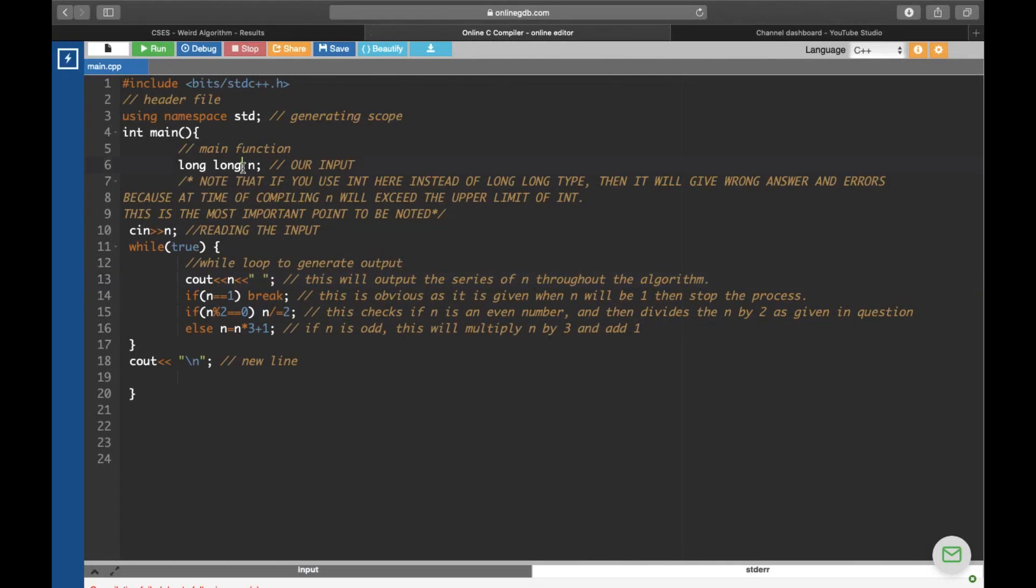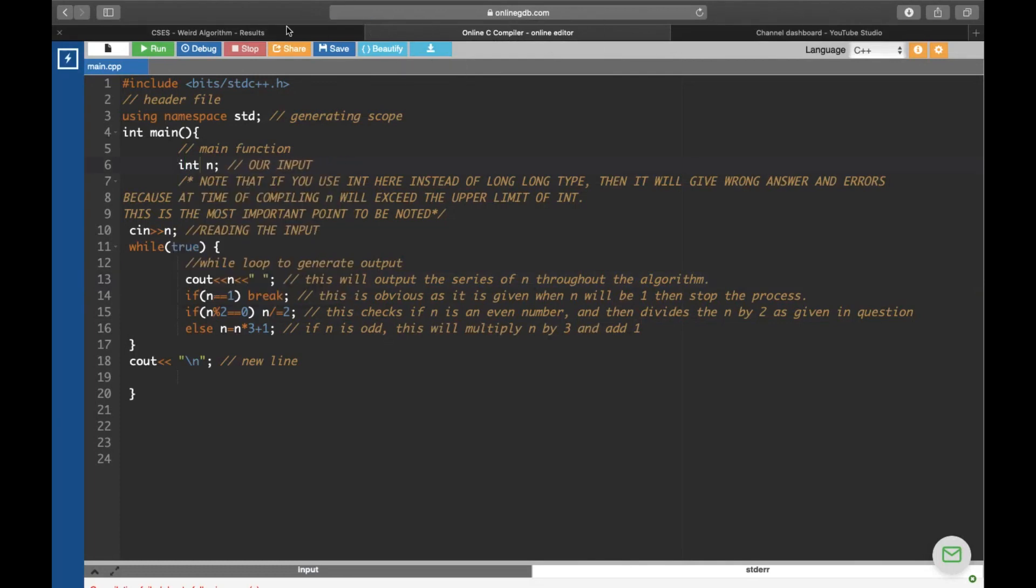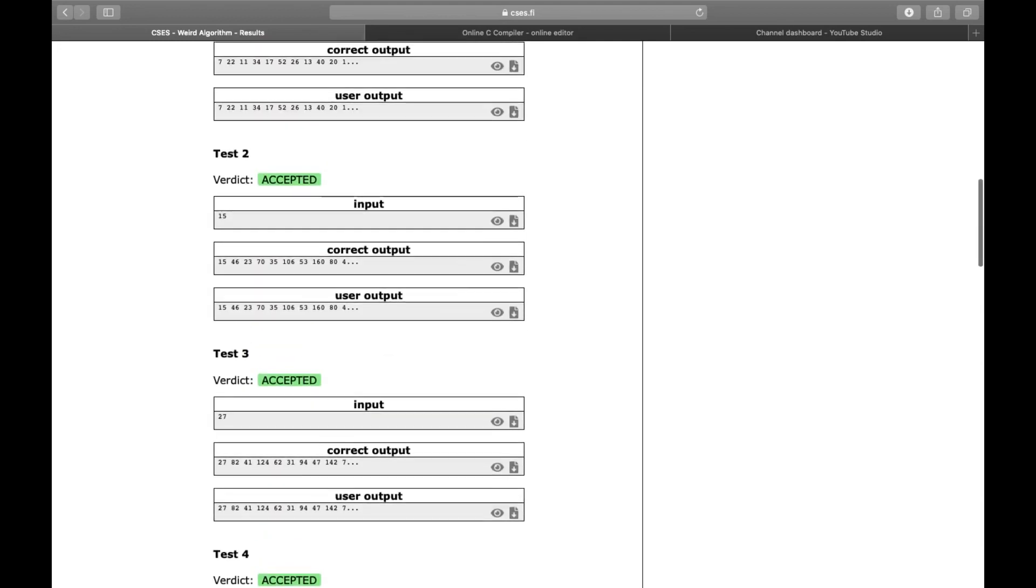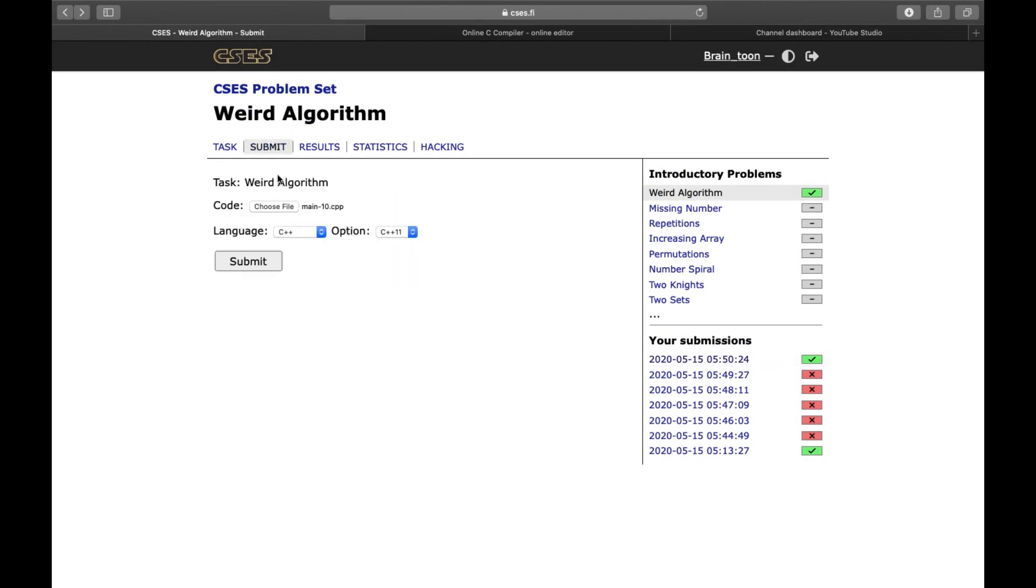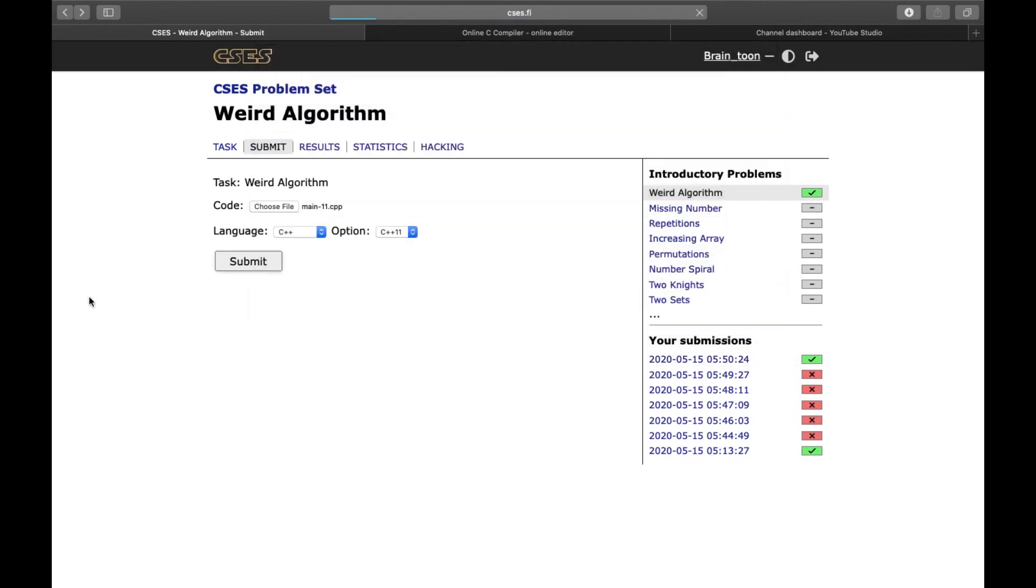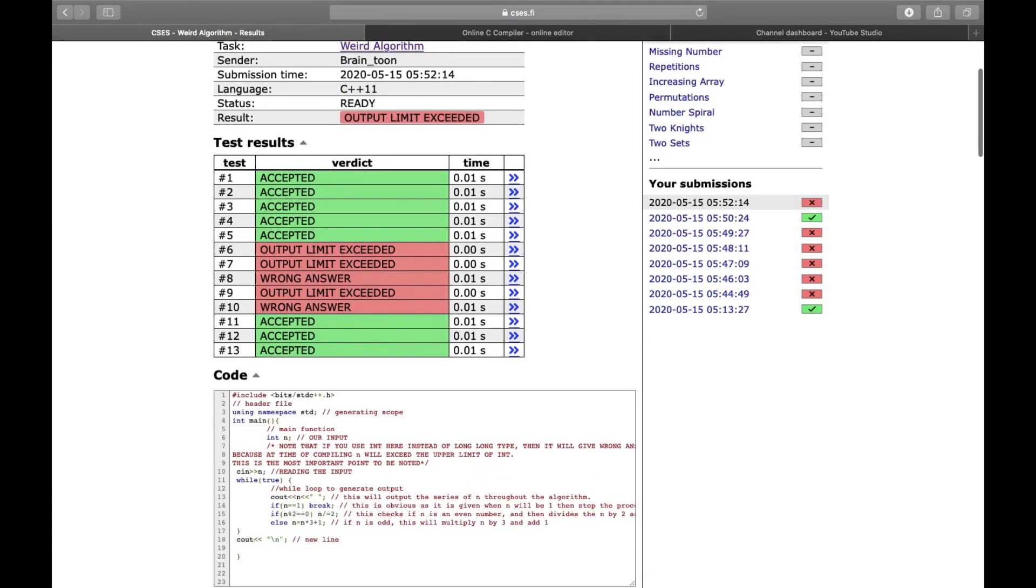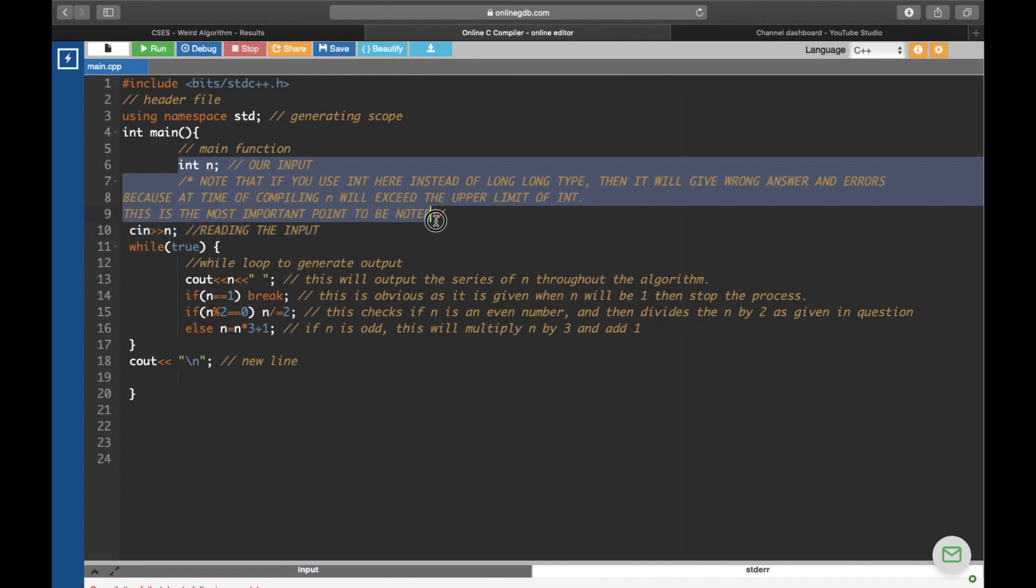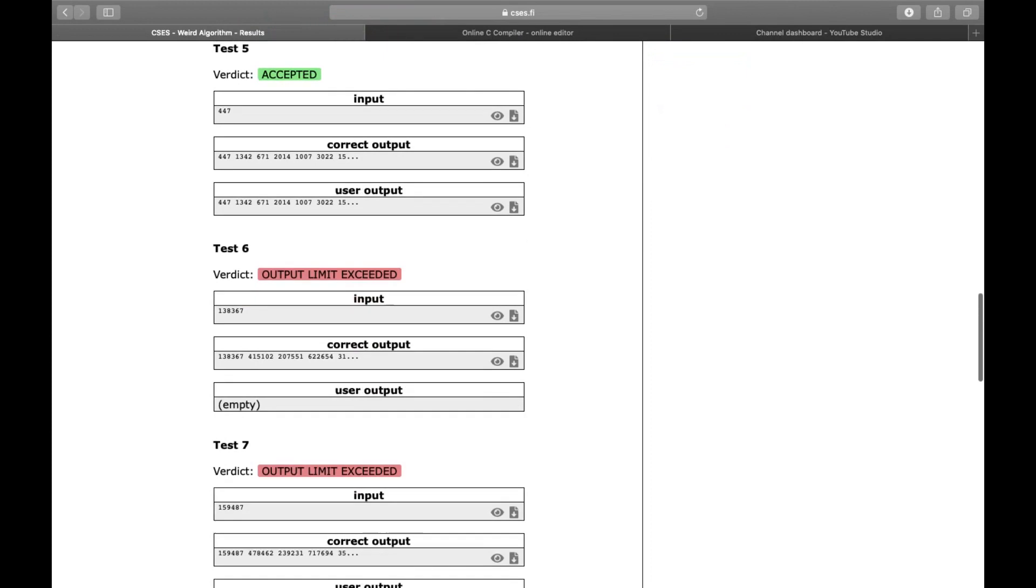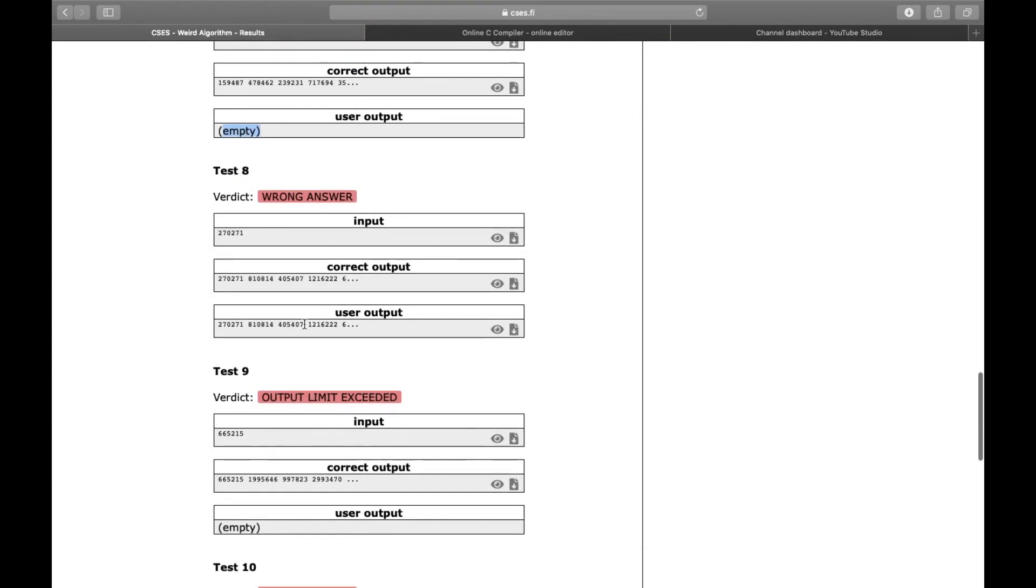If we test our code locally using this input, it turns out that the code is indeed slow. In fact, it never terminates. The reason why our code fails is that n can become quite large during the compile time. In particular, it can become larger than the upper limit of an int variable. To fix the problem, we have to change our code by changing the type of n to long long. Then, we will get the desired result.